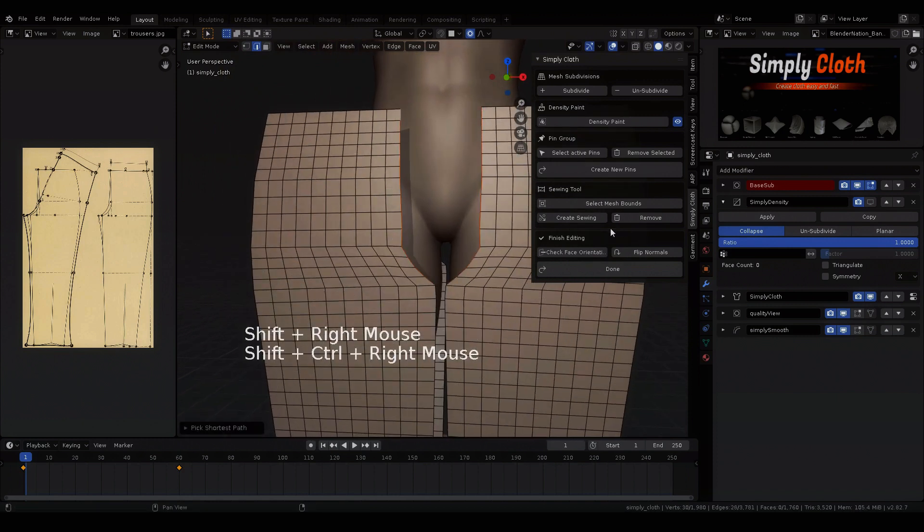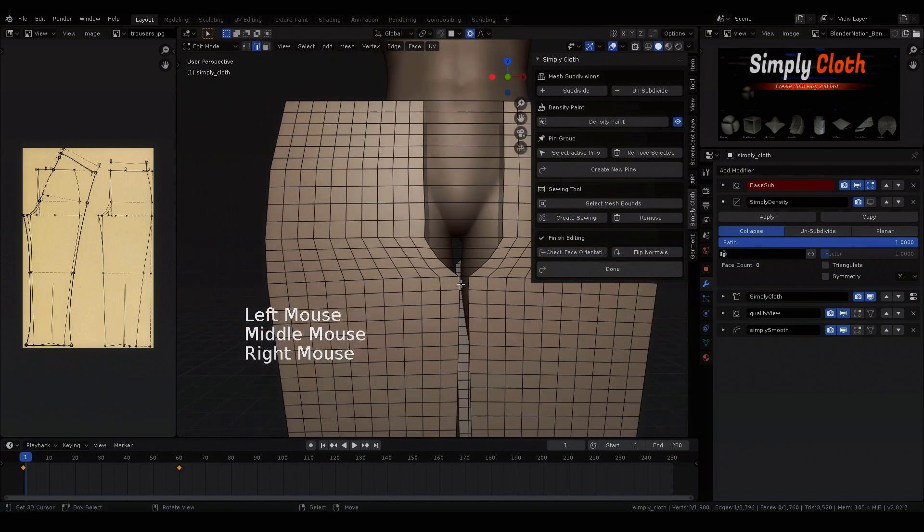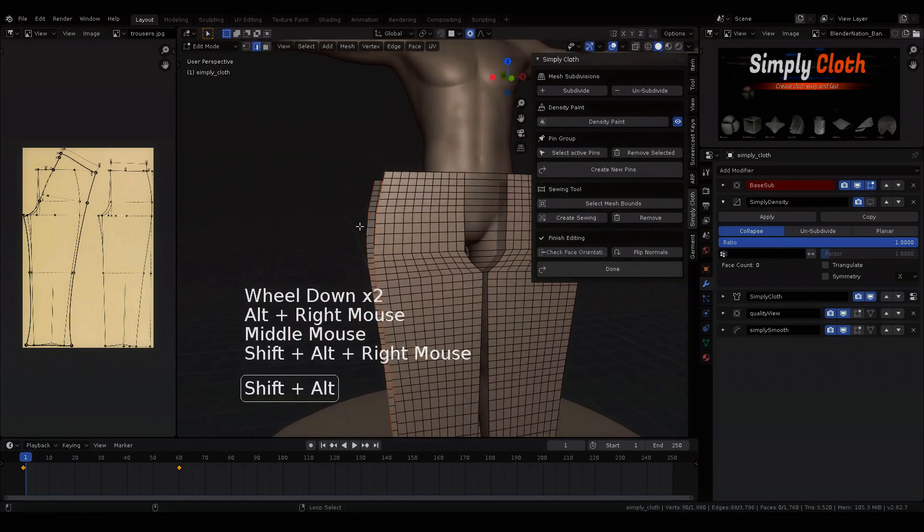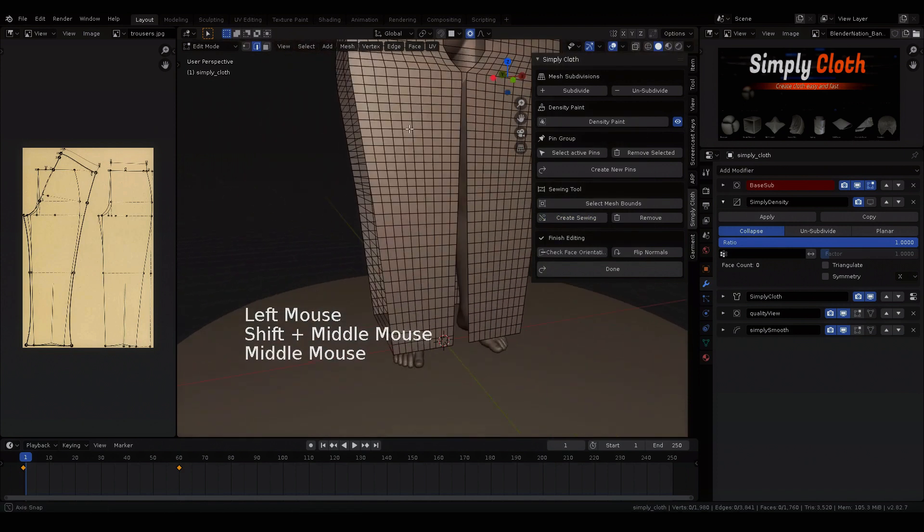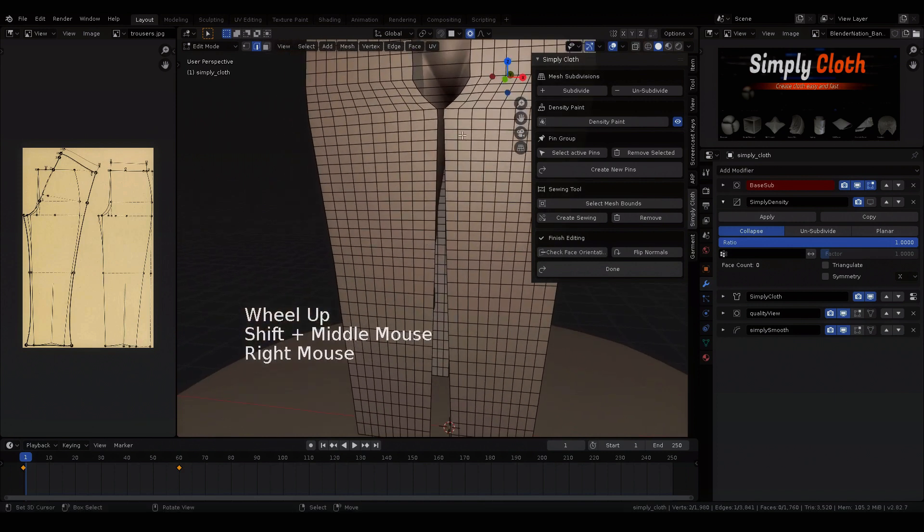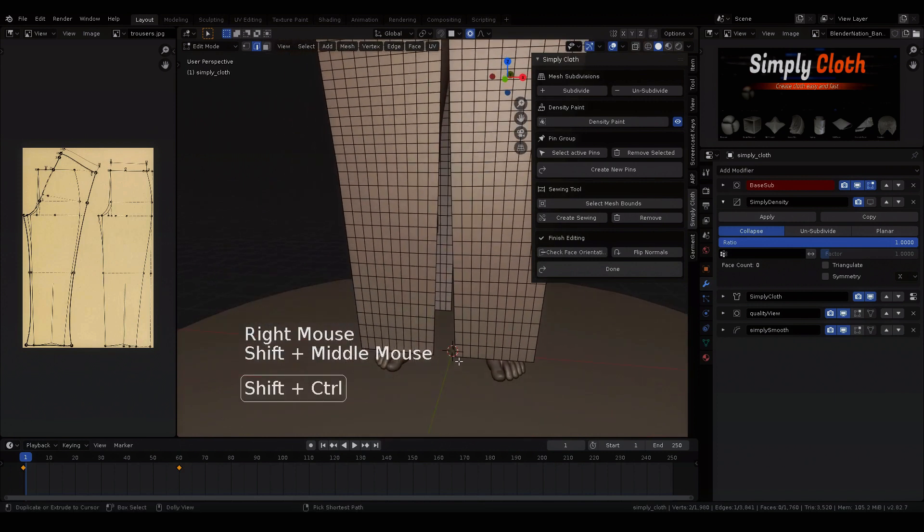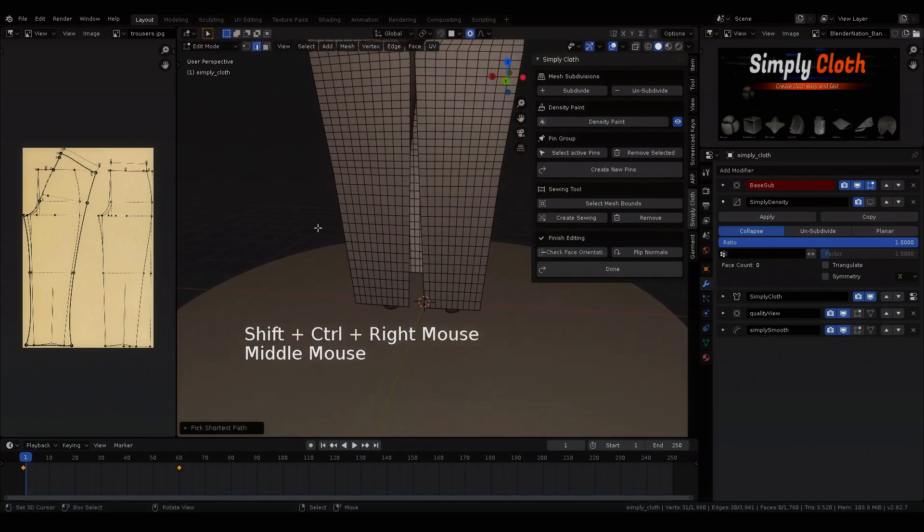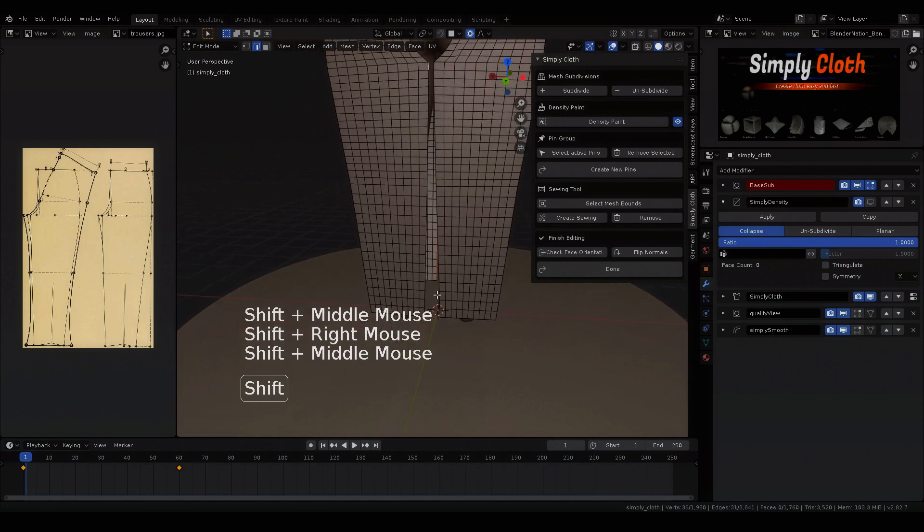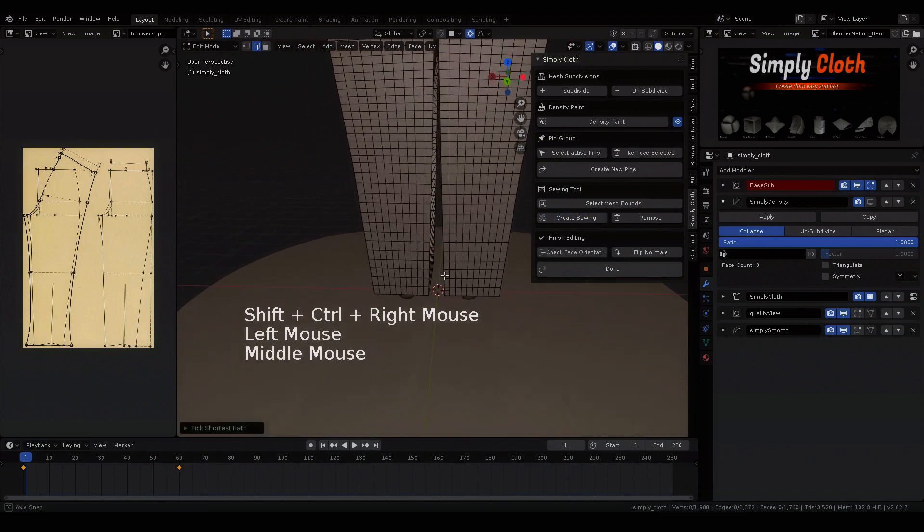We repeat this procedure until we have created all seams. Here we should have informed ourselves in advance where such seams in pants can be found. This is important to be able to create a clean seam and simulation.